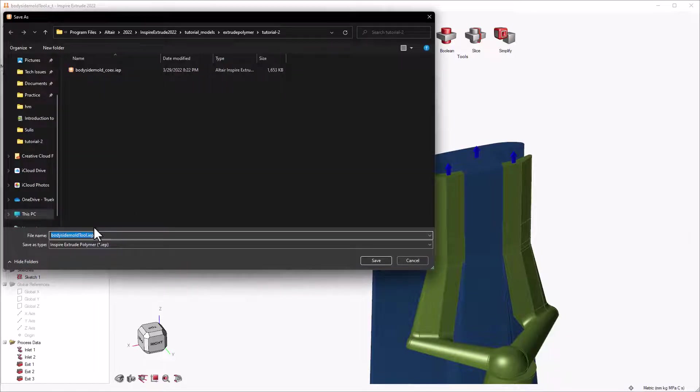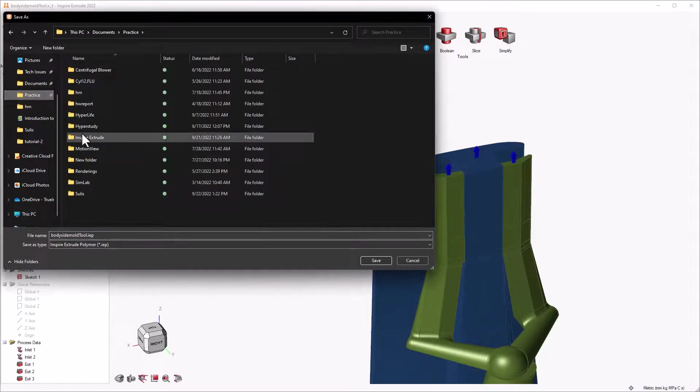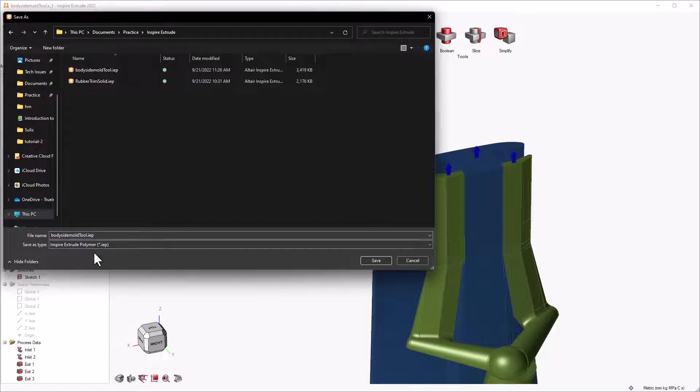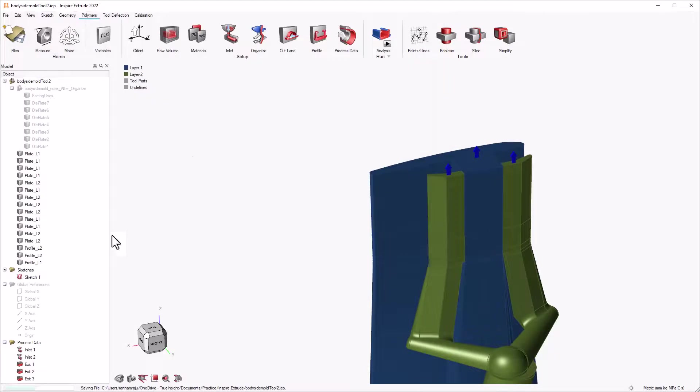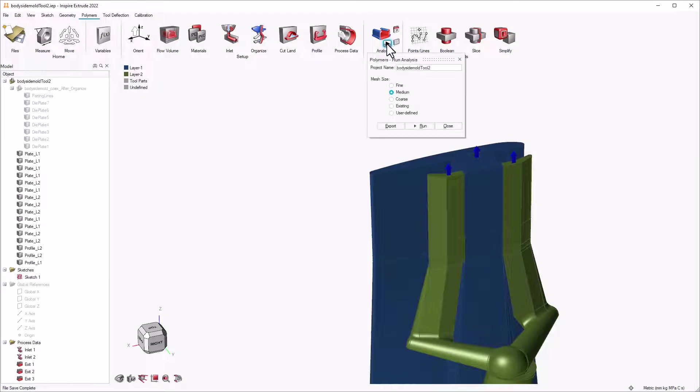Once the profile is created, we can save the model as the Inspire Extrude file for future reference and hit the play button in the analysis ribbon. We can select the mesh size and hit run.